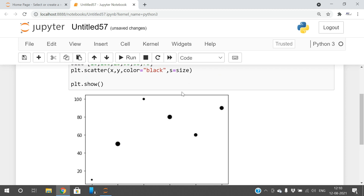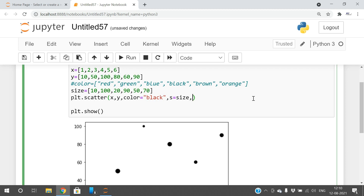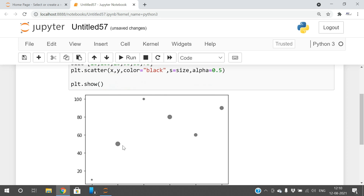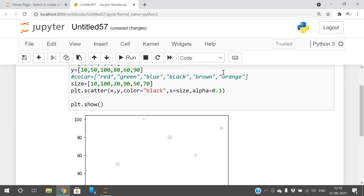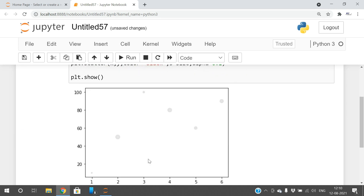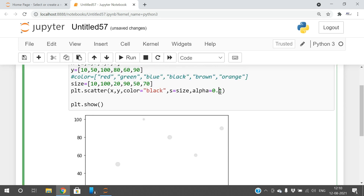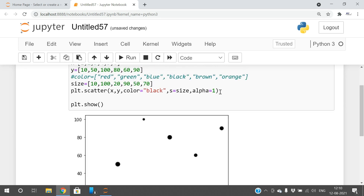There is one more parameter called alpha, which we discussed in previous sessions — it gives transparency, with values between 0 and 1. With 0.5 you can see some transparency; with 1 the plot is completely visible.